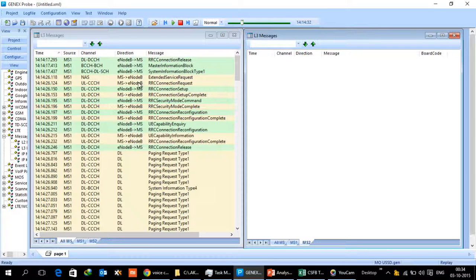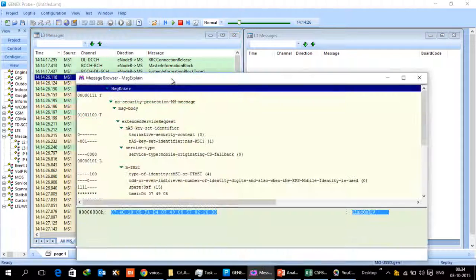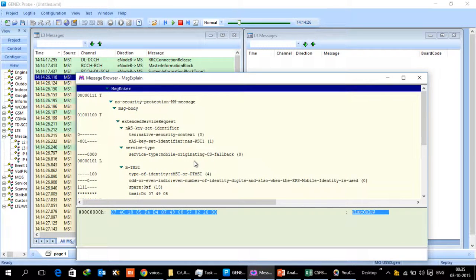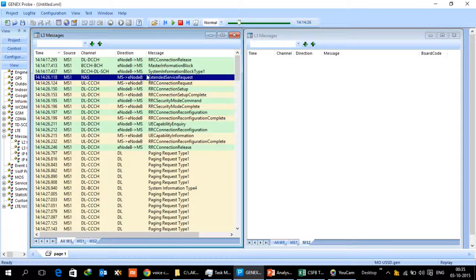When a user dials a USSD string and presses the call button on his mobile, the mobile initiates an ESR request. ESR is extended service request. The extended service request will show the service type which will say mobile originating CS fallback, which means that UE is telling the eNodeB that there is a CS fallback which is required for this service.